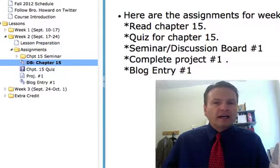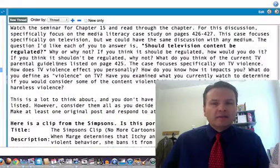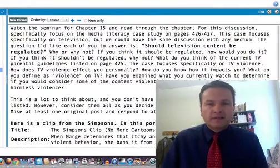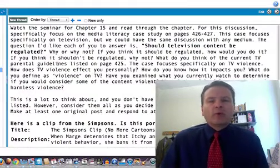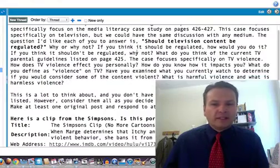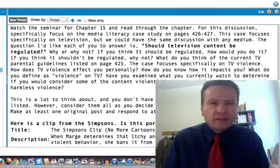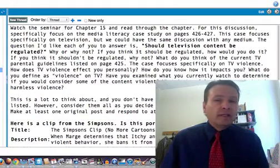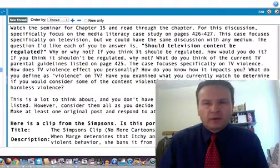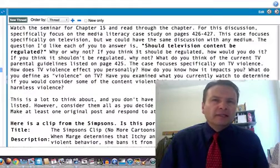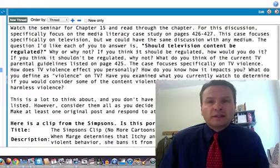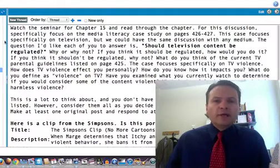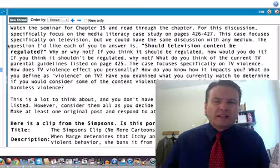The discussion board for chapter 15 is about TV content and whether it should be regulated. There's discussion in the book about whether that should be the case, and I want you to think about it and decide if we should be regulating TV content more than we already are. I give you some clips to look at. Post one original post with your opinion, then respond to at least three others. One key element: if you wait until just before the due date, no one will respond to you. Post early — those who post early get lots of responses and set the tone for discussion.